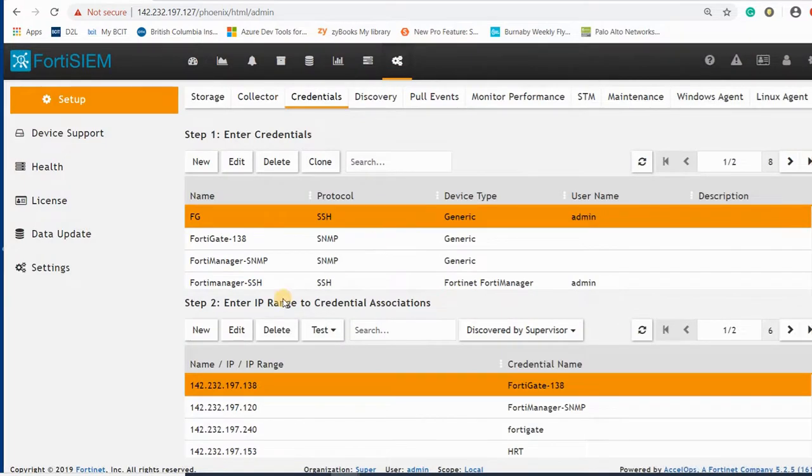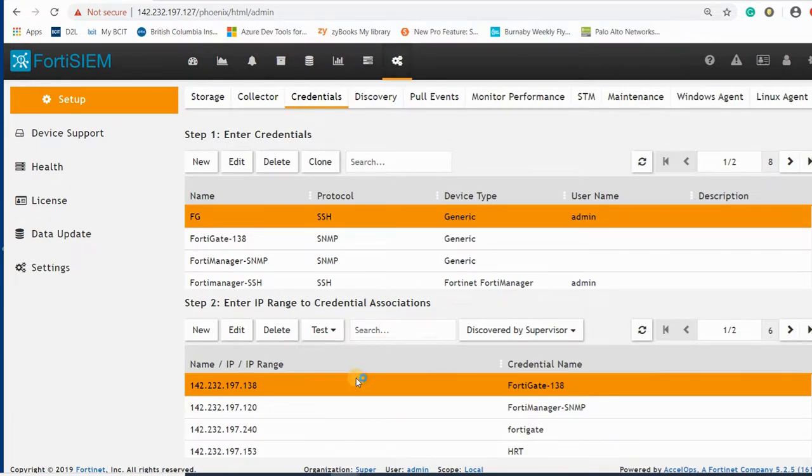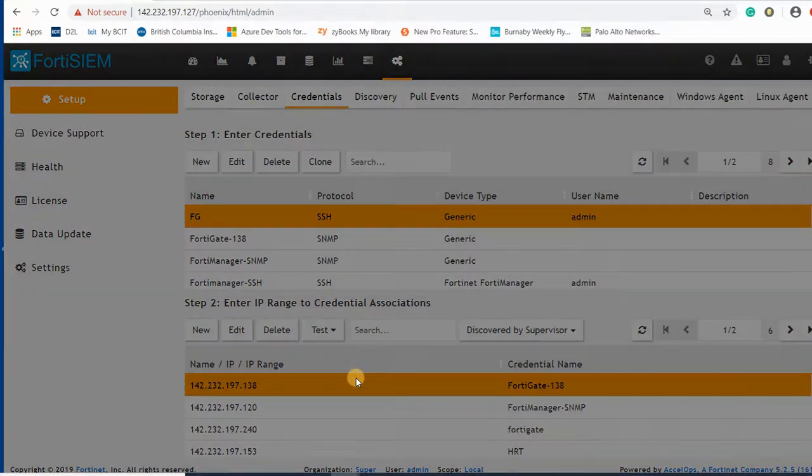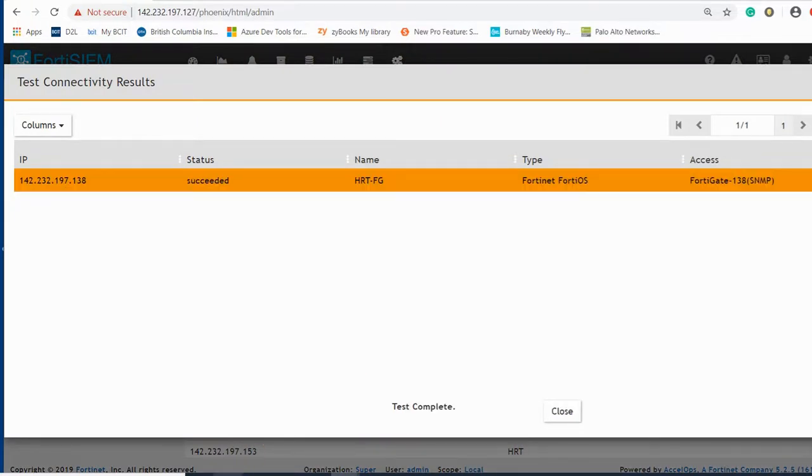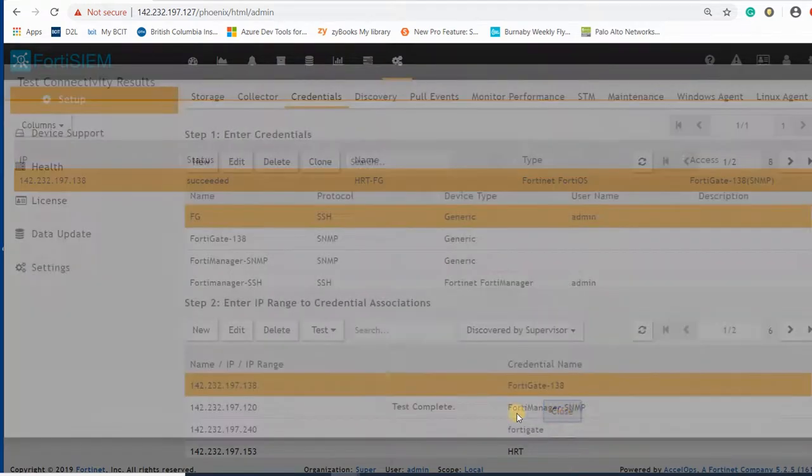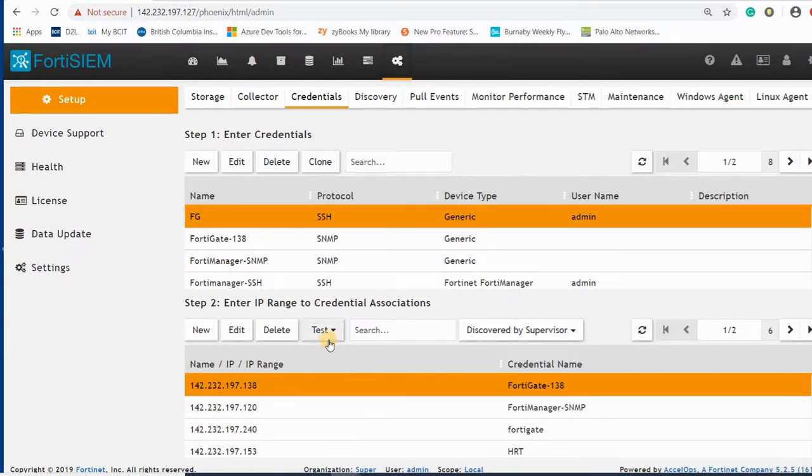I will check the connectivity. It can be without ping or with ping. It succeeded and completed successfully, so I have SNMP here.